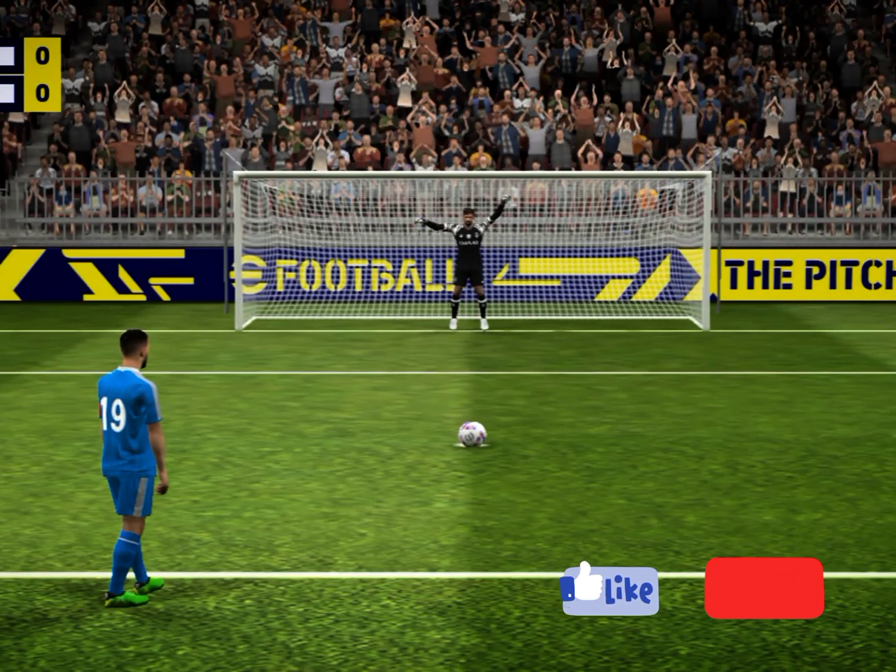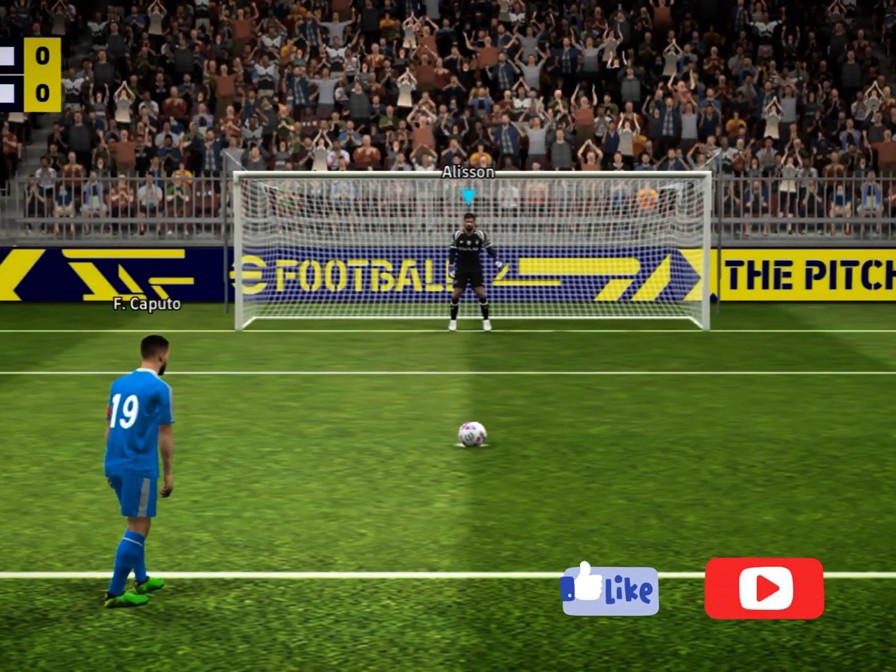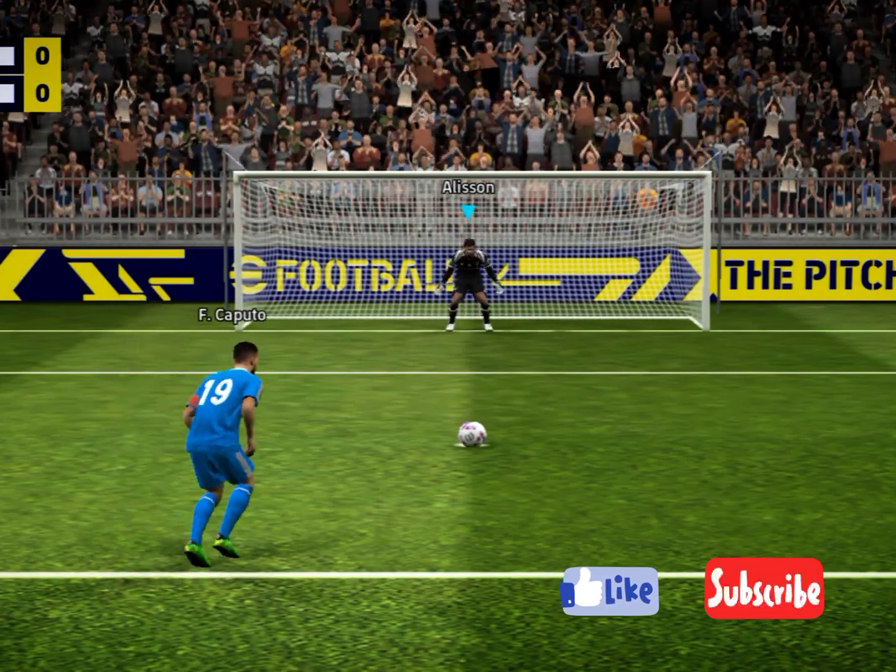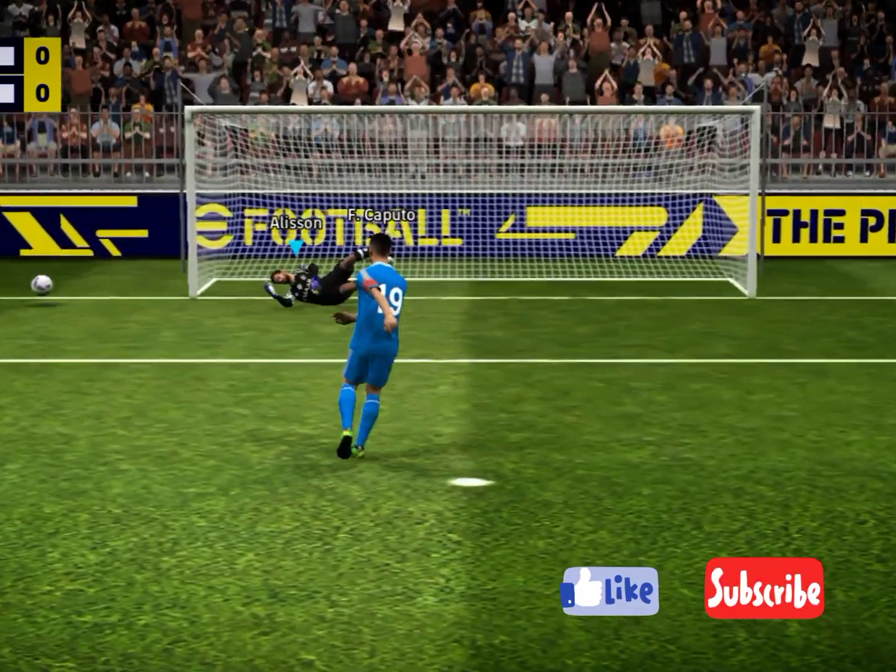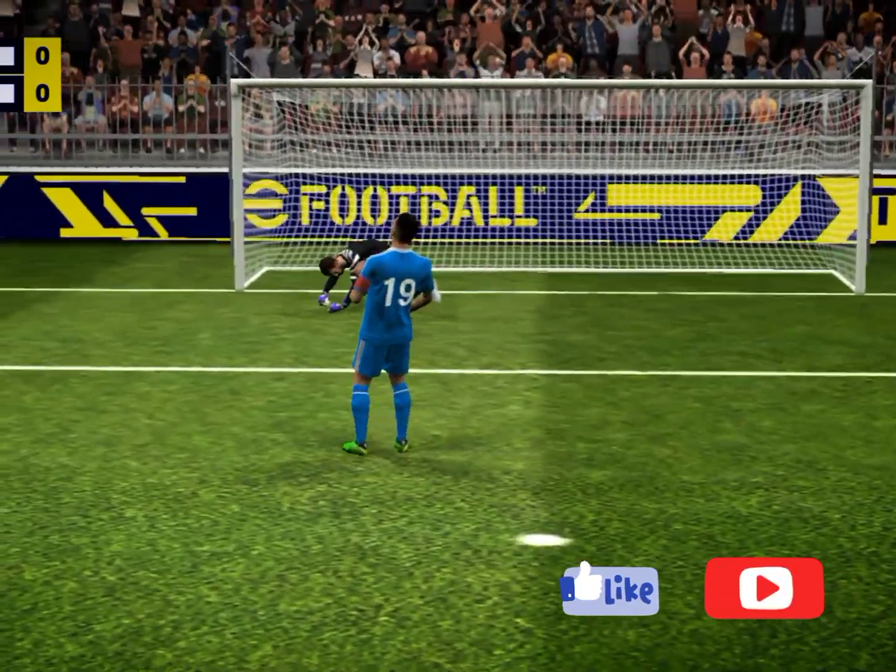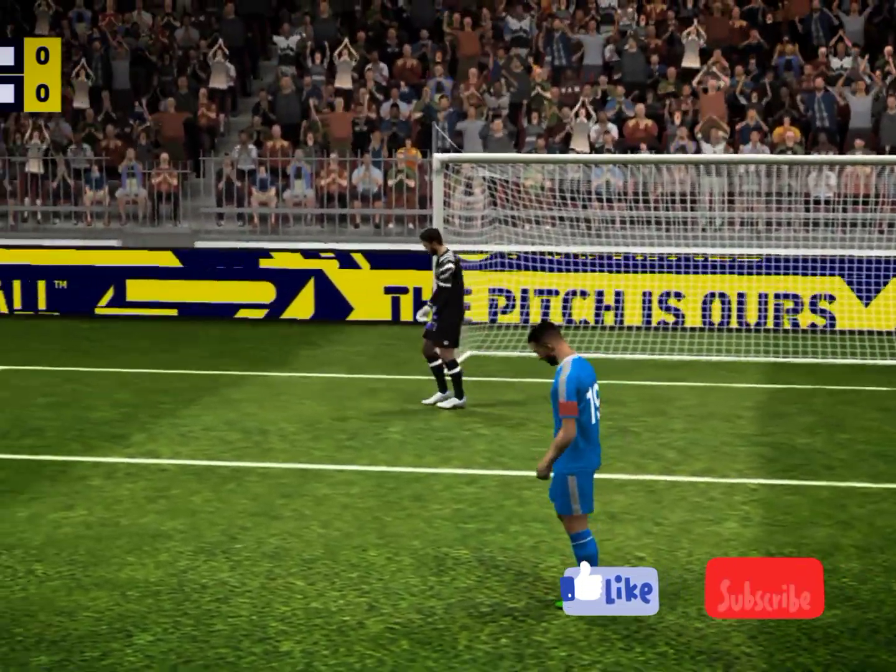The first penalty. No, it's been saved! Oh, that's a super save from the keeper.